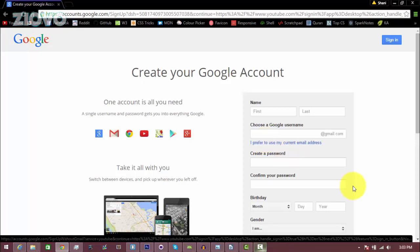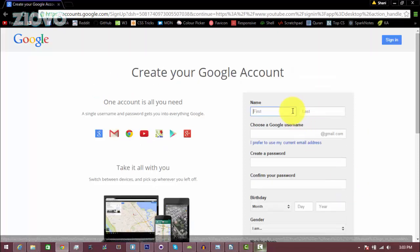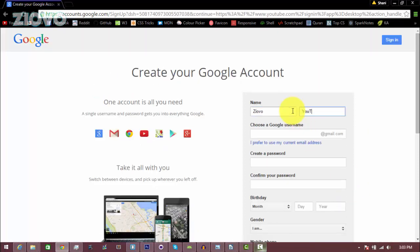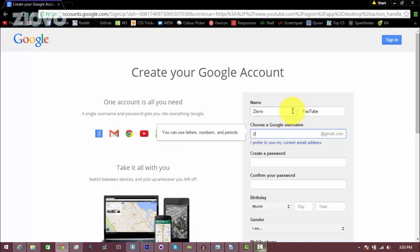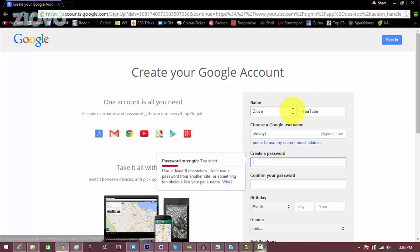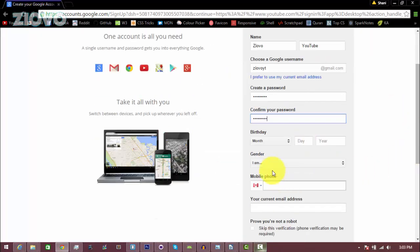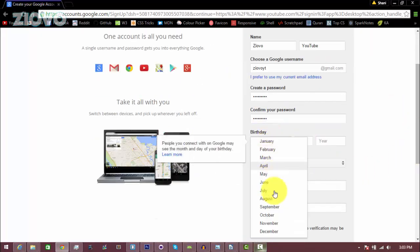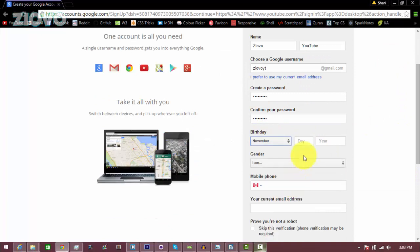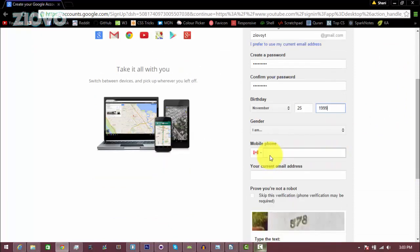So here we are going to sign up and put in all of our information, so for the name I'm just going to put in Ziovo YouTube. The Google username or my Gmail account is going to be ZiovoYT, that's not taken, that's good, and then I'm going to create a password, make sure it's secure. You're going to put in your birth date, so make sure that you are at least 13 because that is the age required to upload on YouTube.